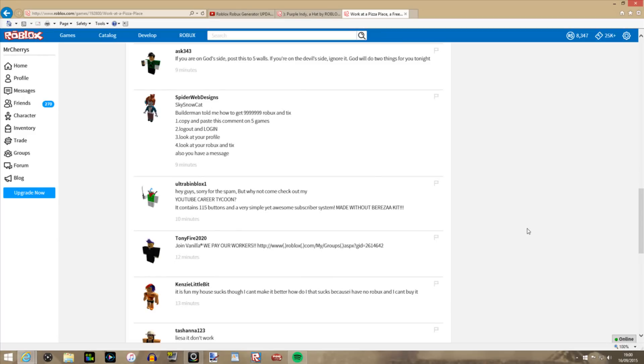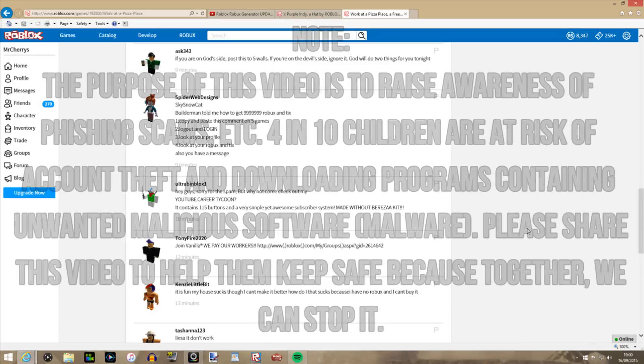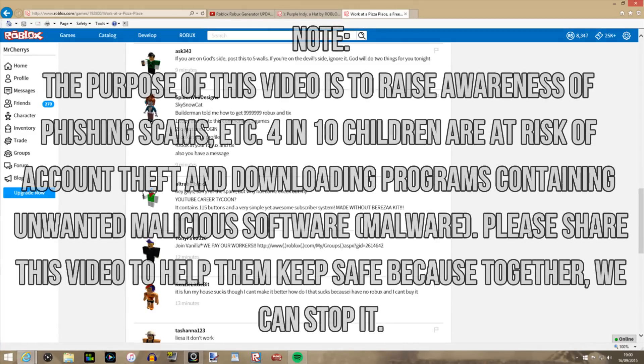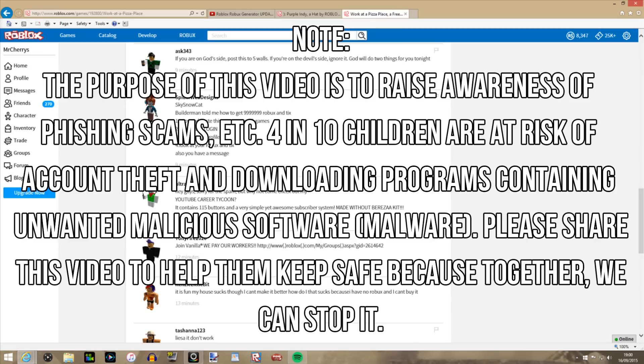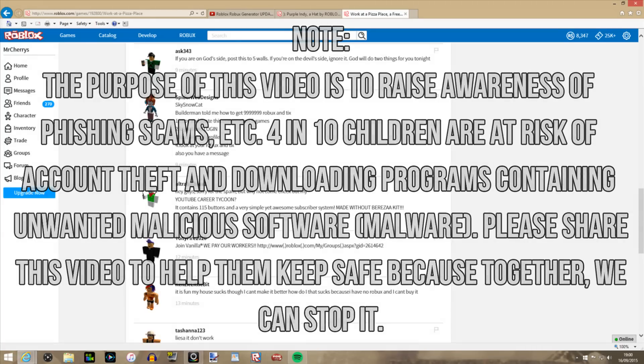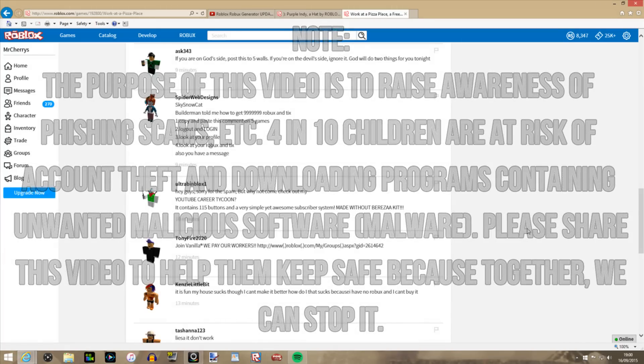Right, so what is up guys and gals, it's Mr. Cherries here and today I want to do a quick video to raise awareness of scams that you see like Roblox Generators, Free Builders Club, Free Admin and other stuff that you'll experience through comments and other places like that.